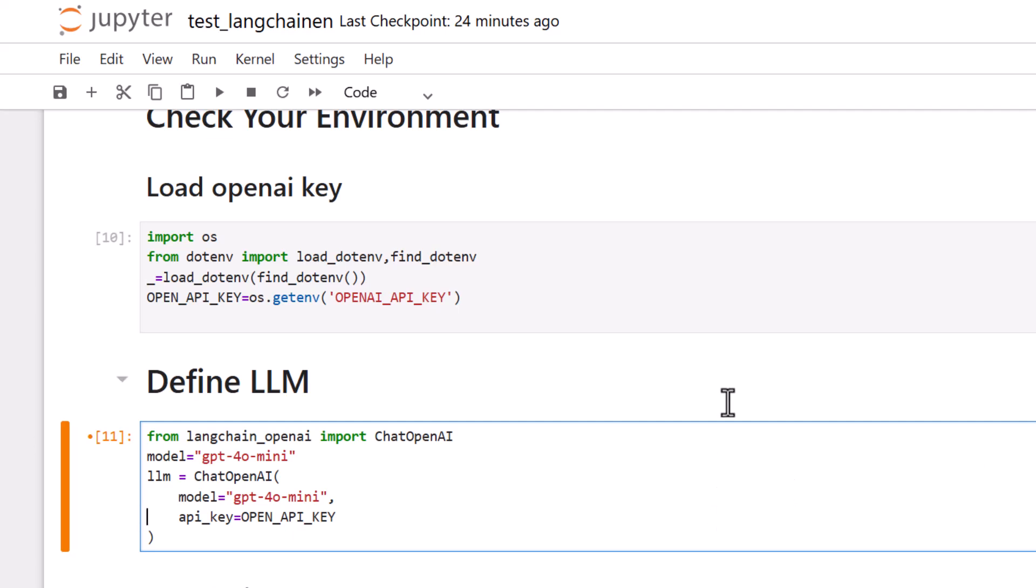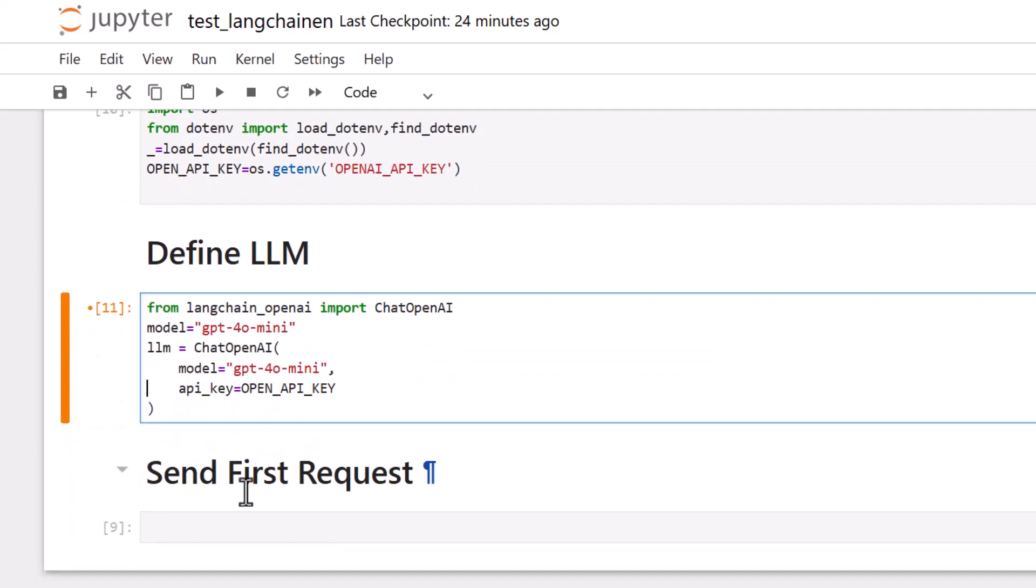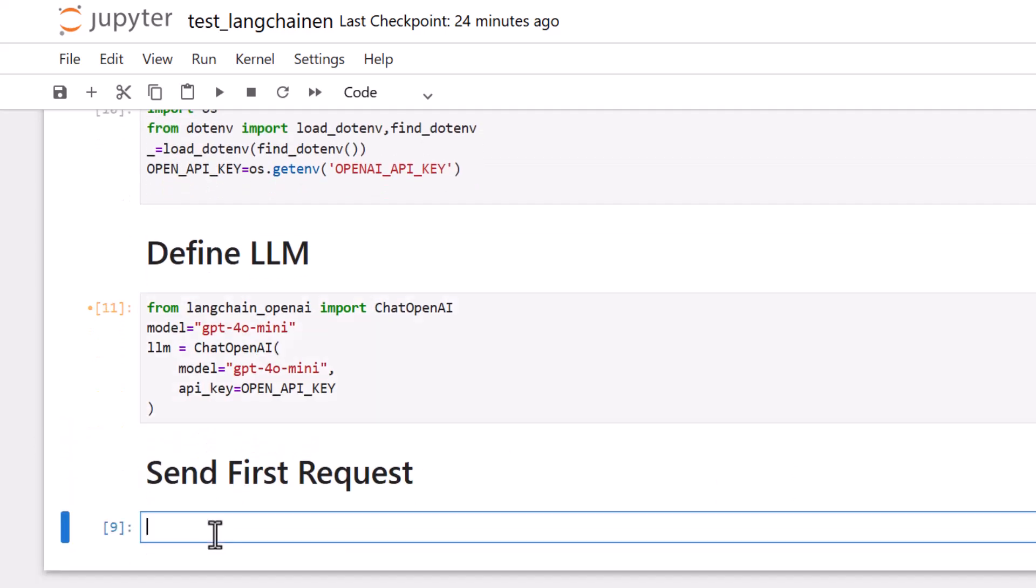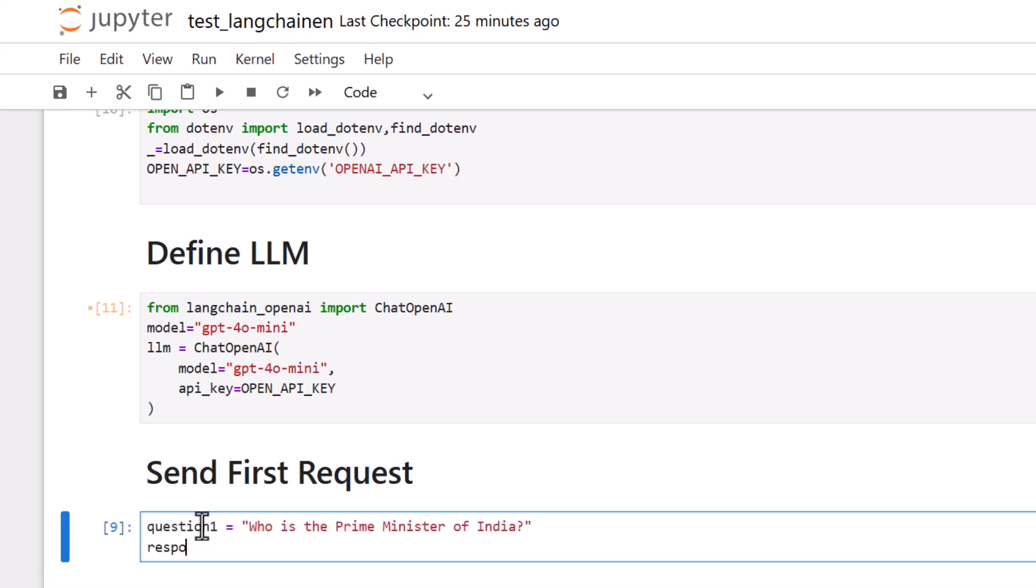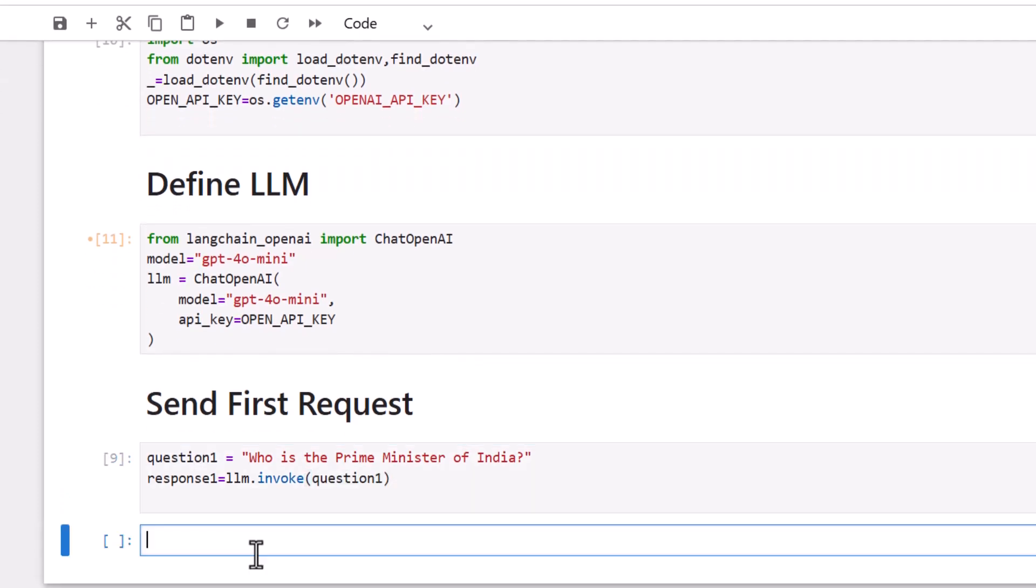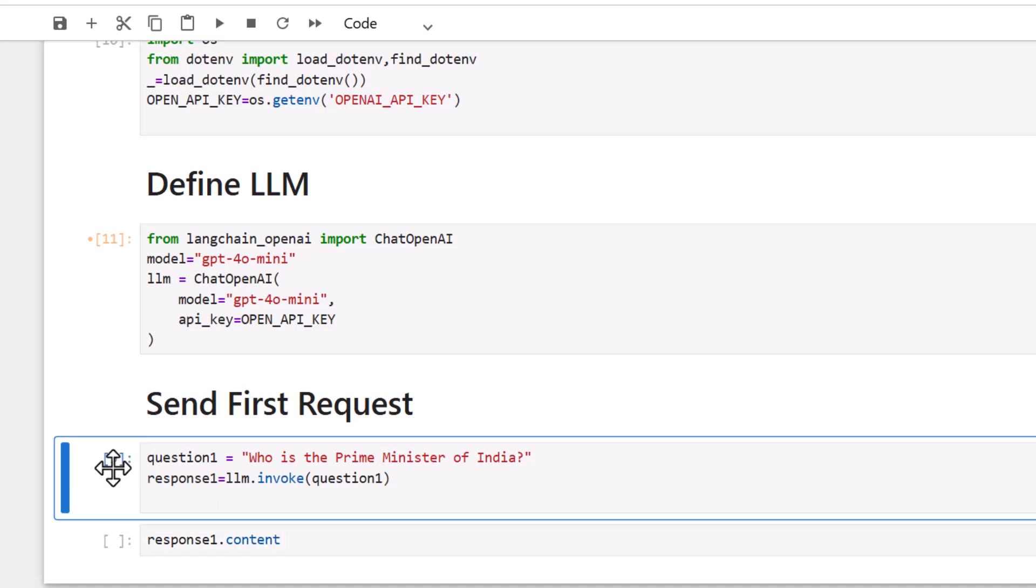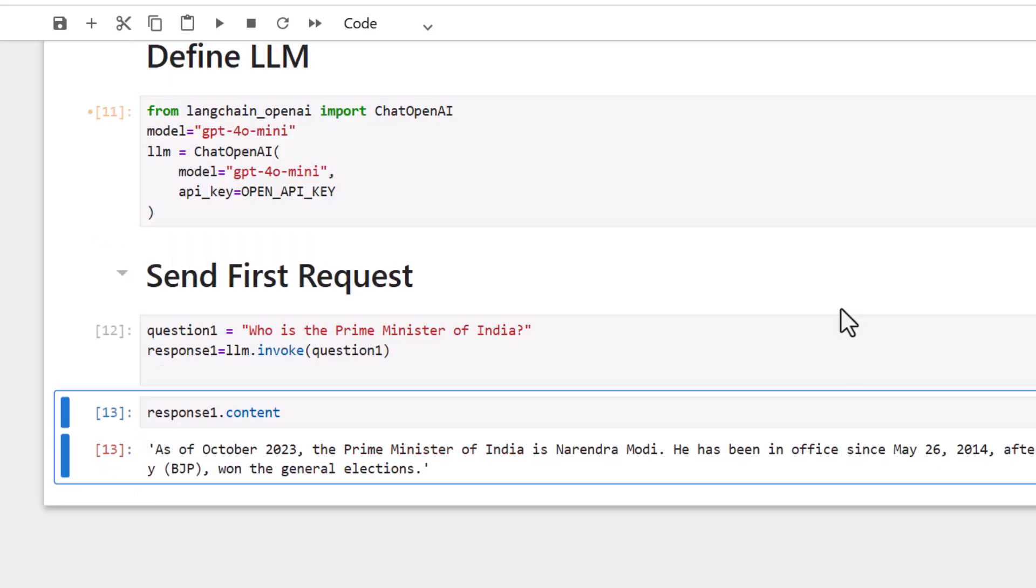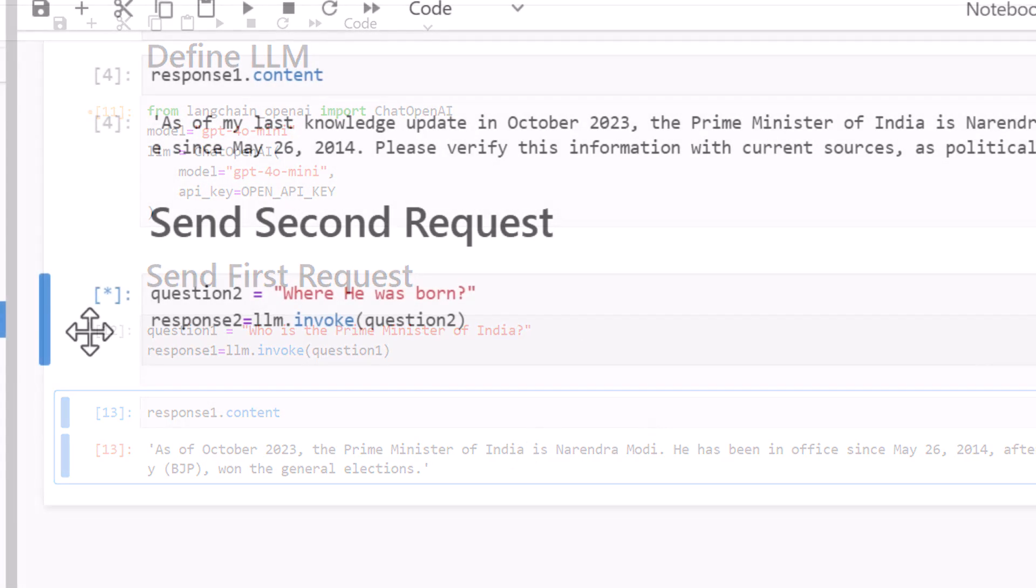Let's begin our first request over here. And for that, we will define our first prompt: Who is the Prime Minister of India? We'll note down the response in a variable with the help of a method called invoke where we are passing this prompt. You can access the response using response.content. So, let's run this and I get the answer. Whatever it has in its last trained data, it gives me the answer.